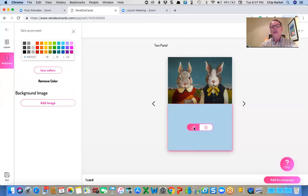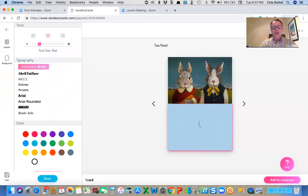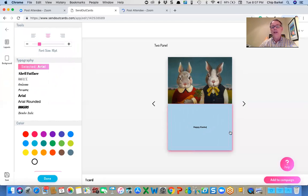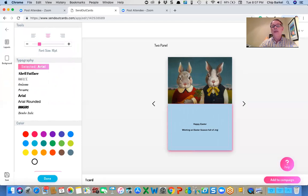I'm going to click on the pencil. I'm not going to put in the date like I usually do. I'm just going to say Happy Easter. And on the next line I'm going to say Wishing you an Easter season full of joy and blessings.